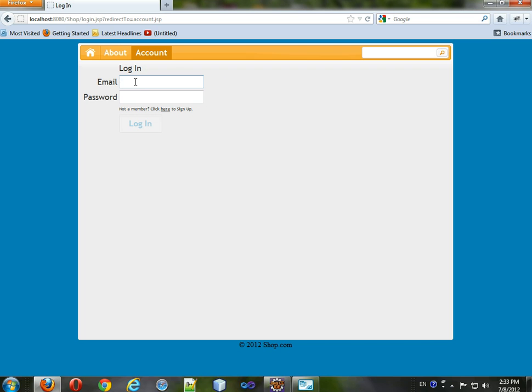So that's how you log in and log out using JSP. I'm Logan Murphy, and I will see you next time.